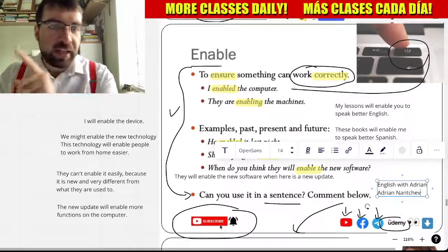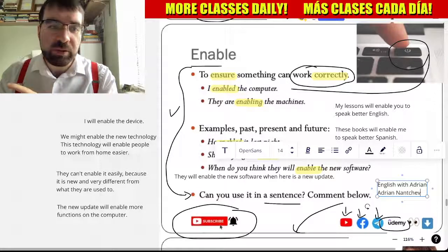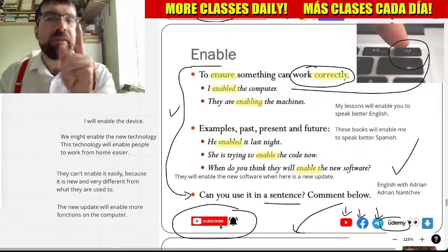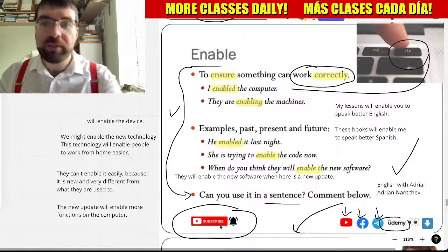How cool is that? Language explorers, let's keep exploring.